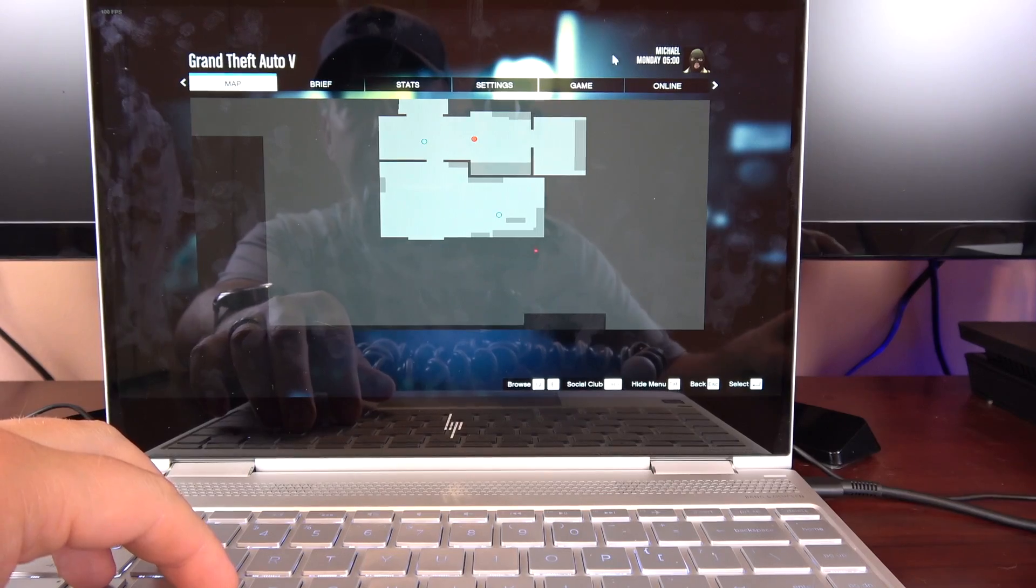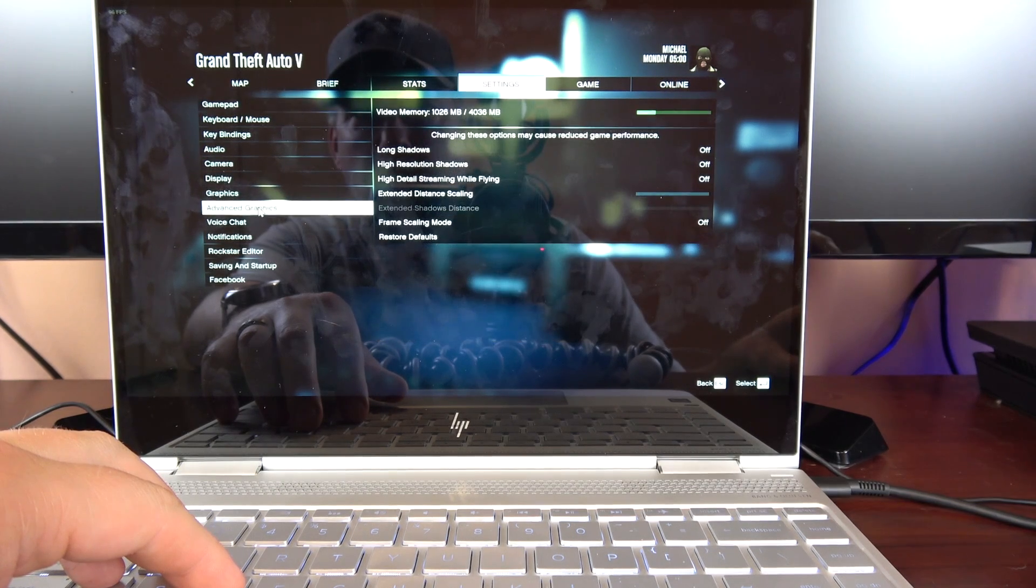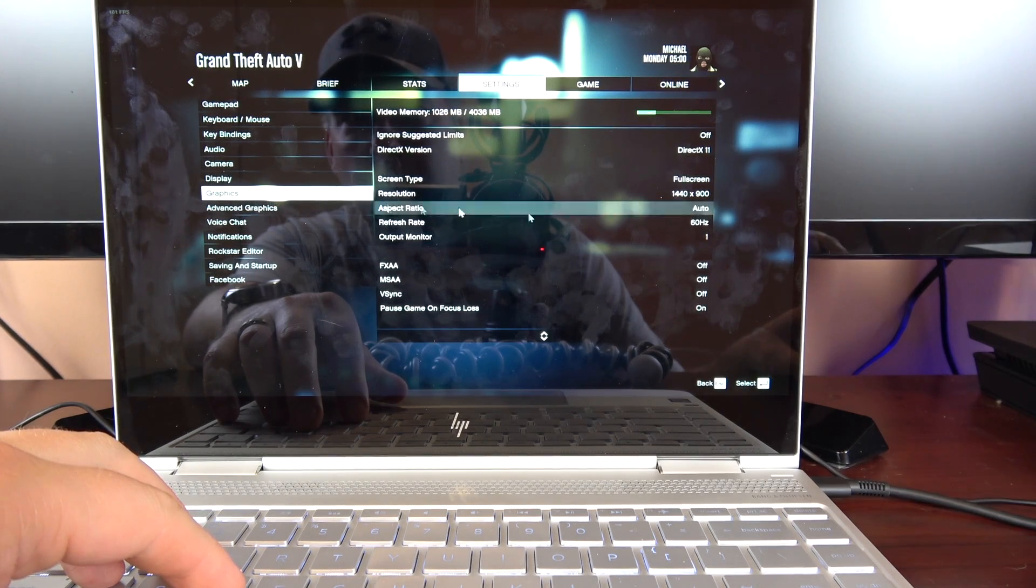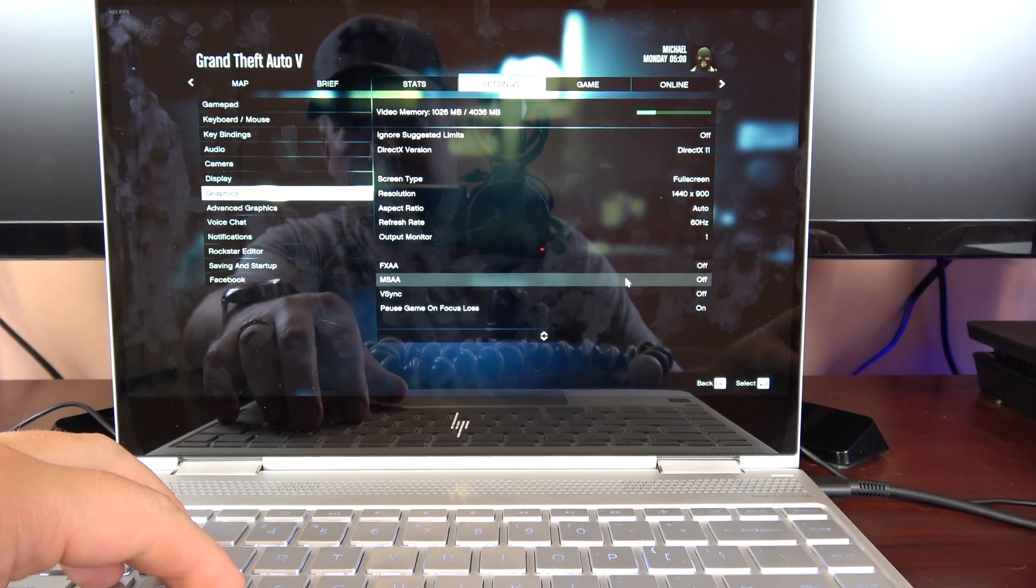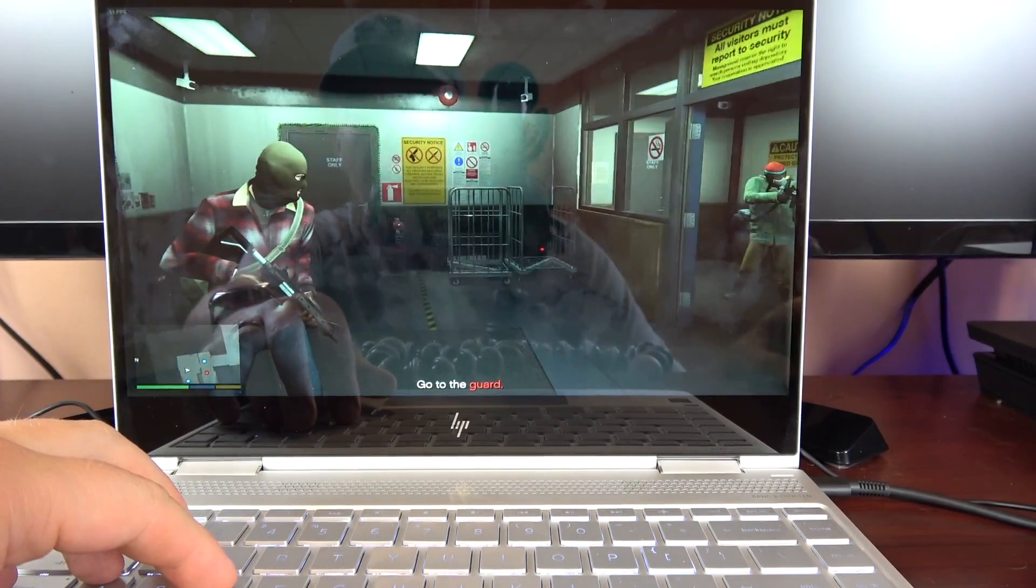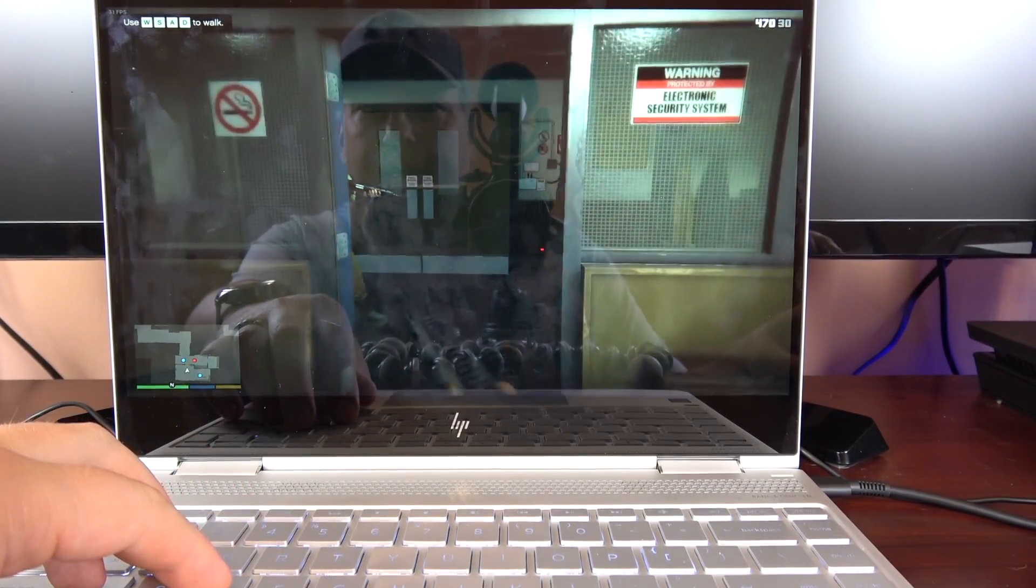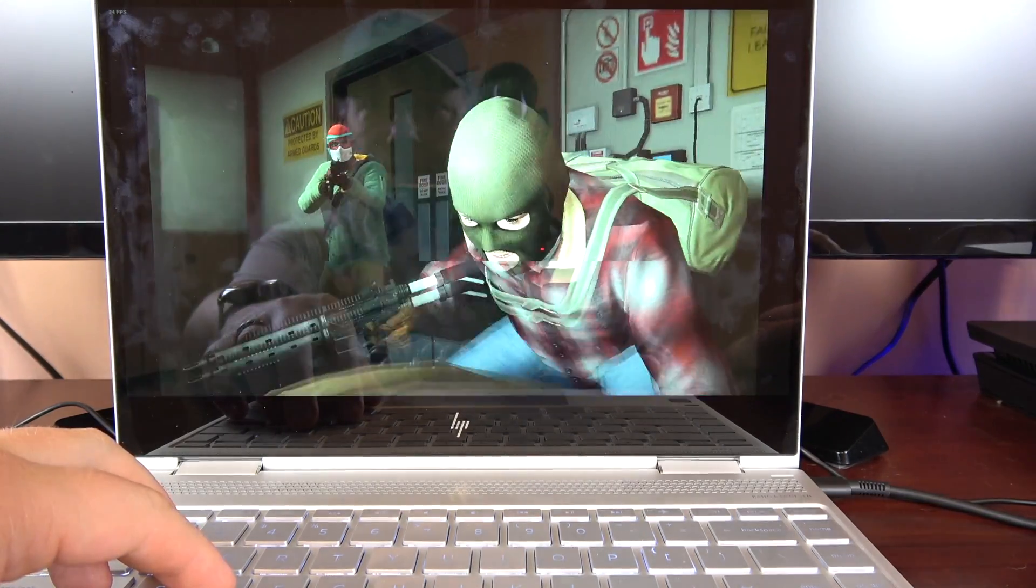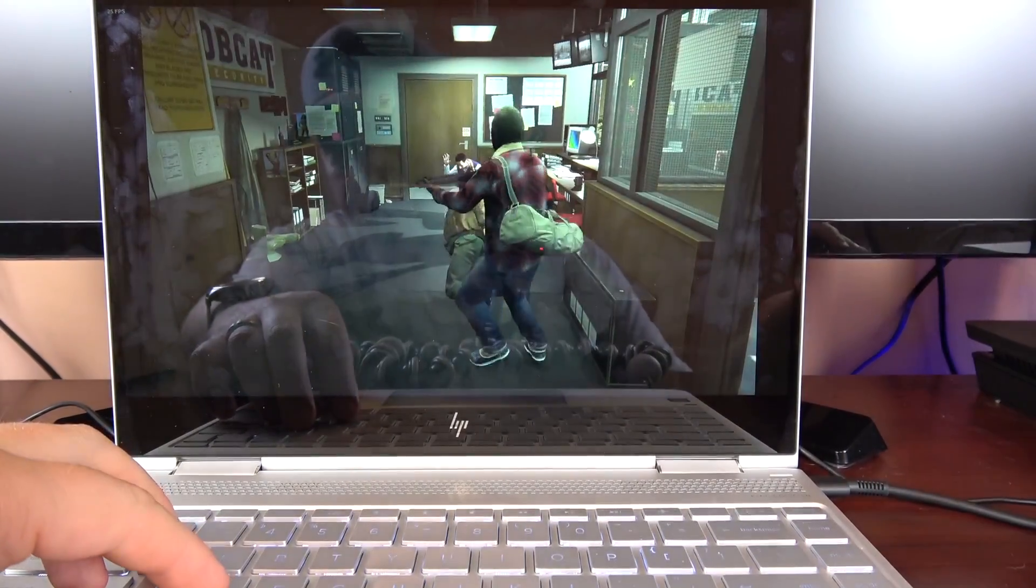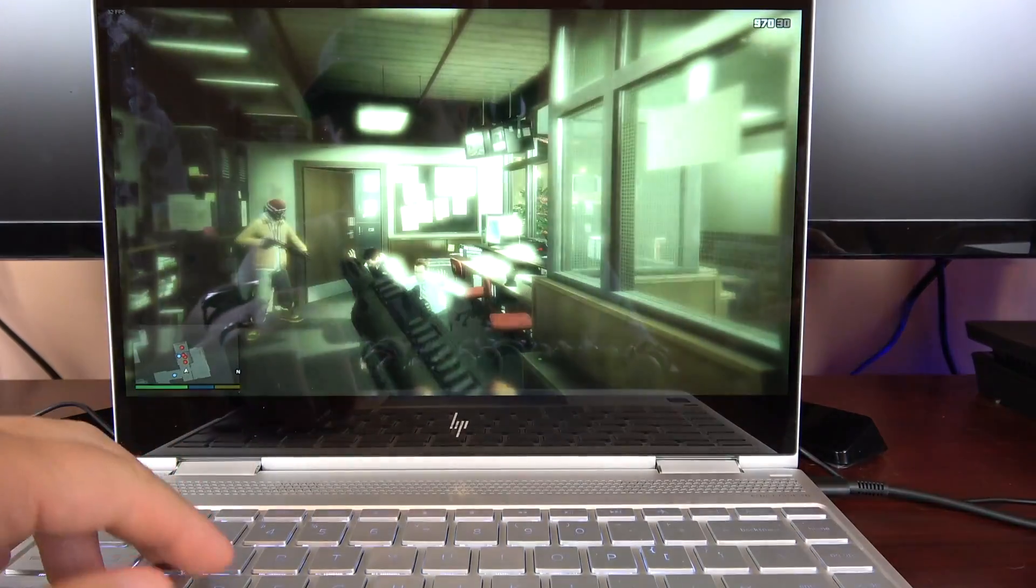So to really push this thing I put Grand Theft Auto 5 on it. These are all my settings. I'm running 1440 by 900 full screen. Basically everything is off. V-Sync is off. So this is what it looks like. 30 frames a second. I can't even believe this game is running on here. This is the Intel HD 620 is able to run Grand Theft Auto 5 with decent frame rates.